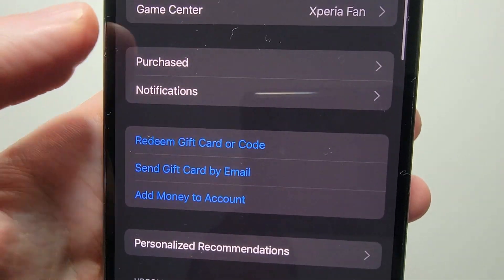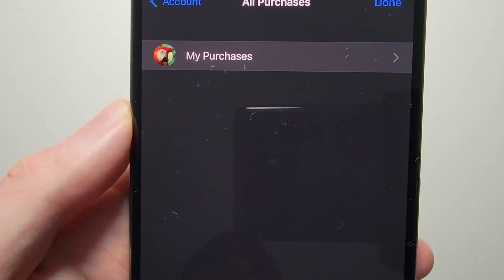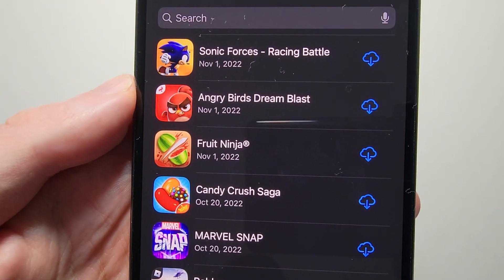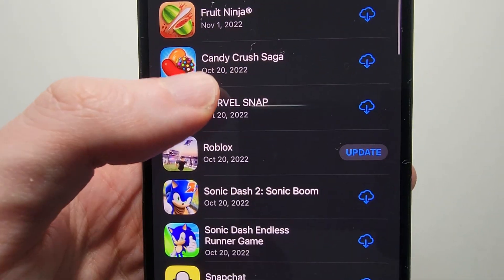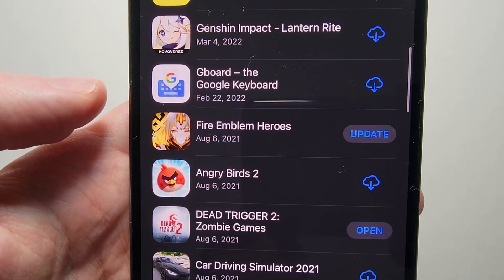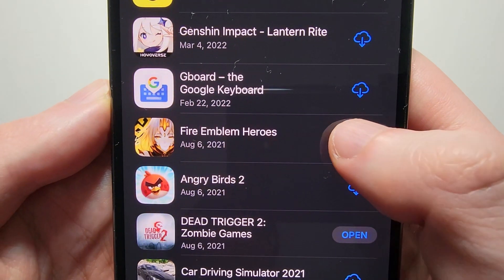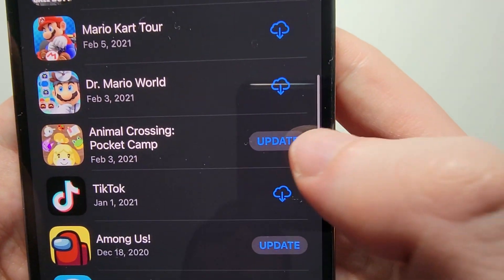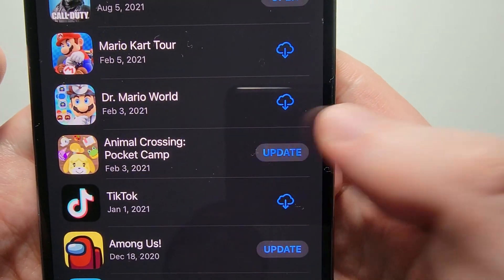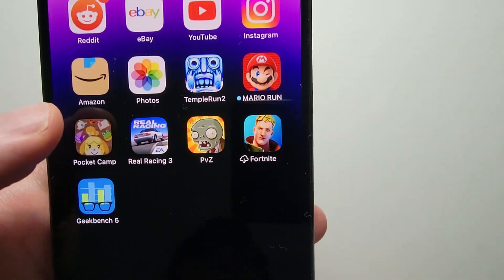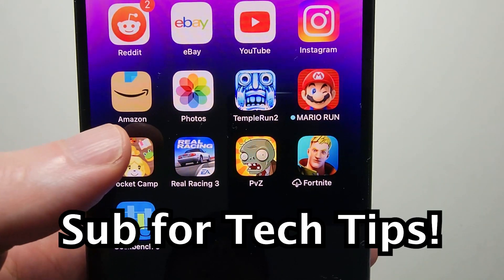Now one more place is under Purchased, then press on My Purchases. So just for example, let's do Fire Emblem and one more — let's do Animal Crossing. So now you see it's just updated.